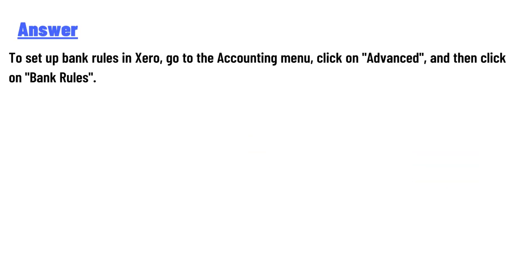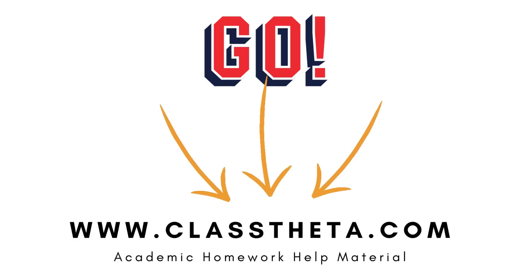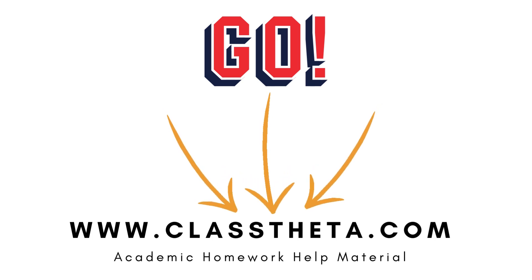The answer to the question is: to set up bank rules in Xero, go to the Accounting menu, click on Advanced, and then click on Bank Rules. Thank you for watching the video. If you have any question related to this video, please post a comment below.